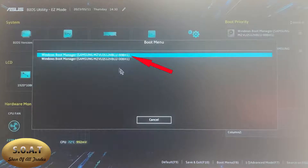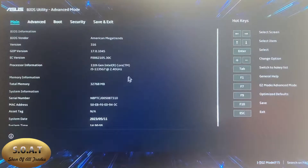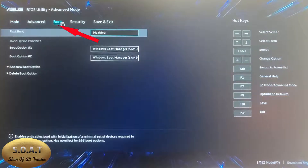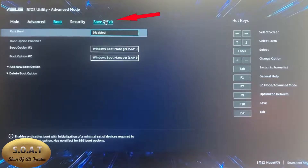If your hard disk is not the primary one, go to the advanced menu and change it to the primary. Save and exit to restart the device. If your problem is not solved, or your hard disk was already set as the primary hard disk, do the next step.